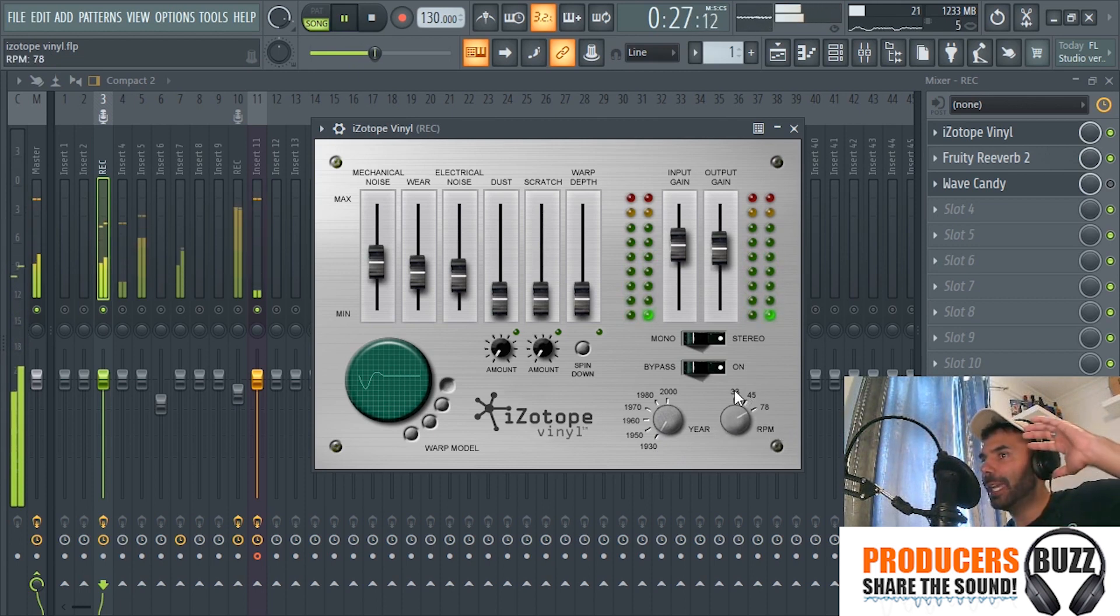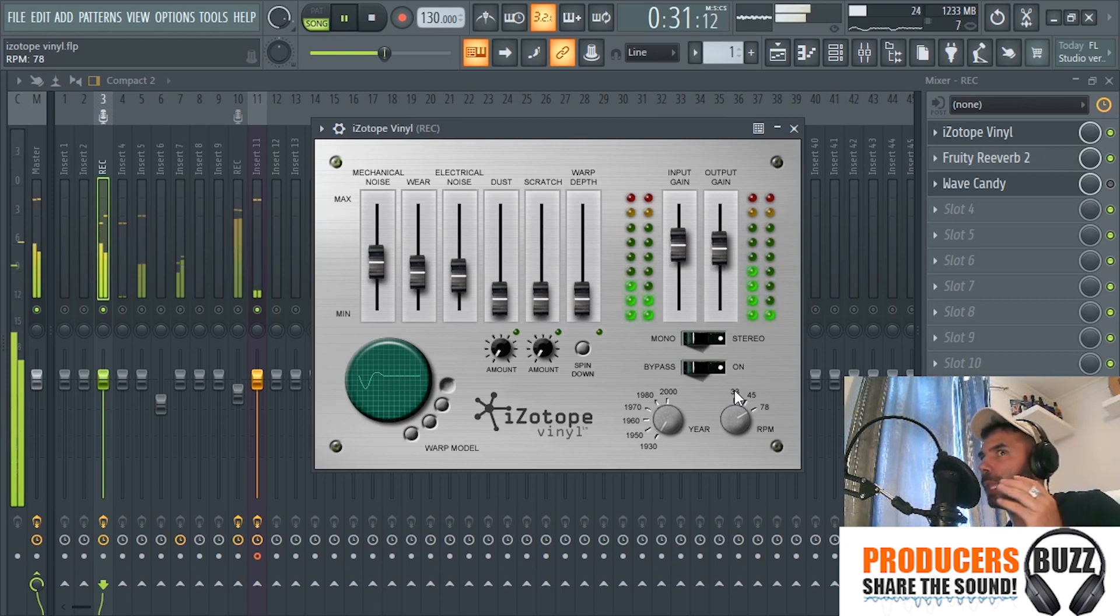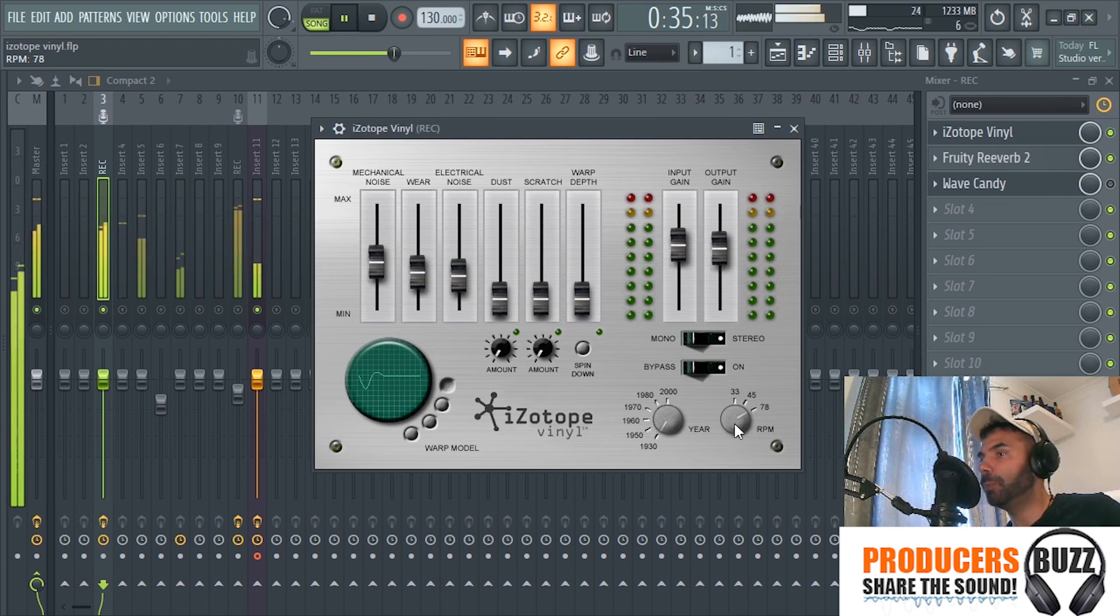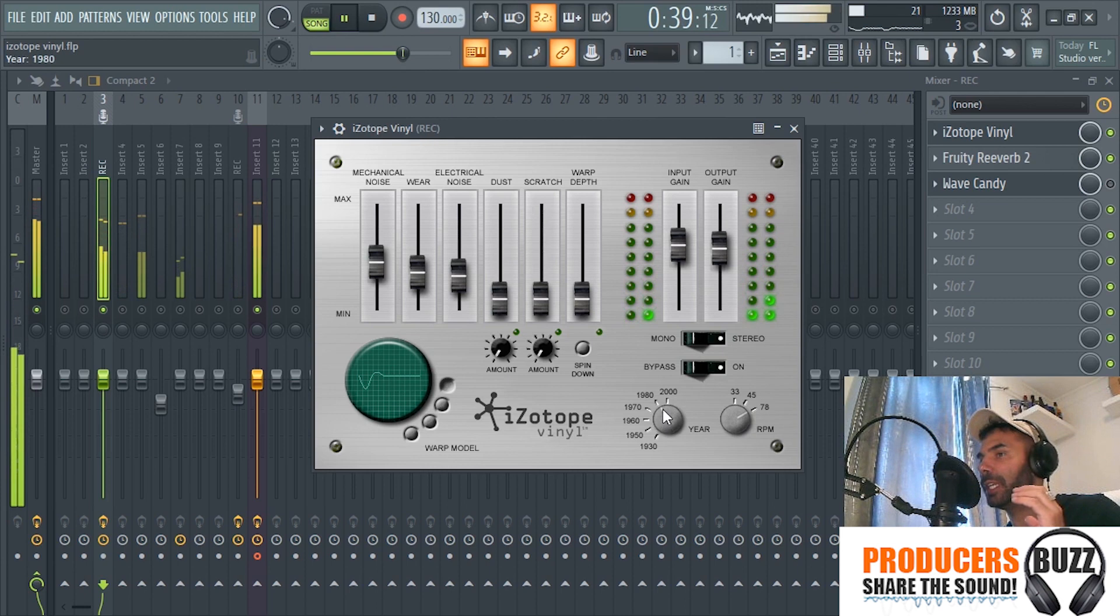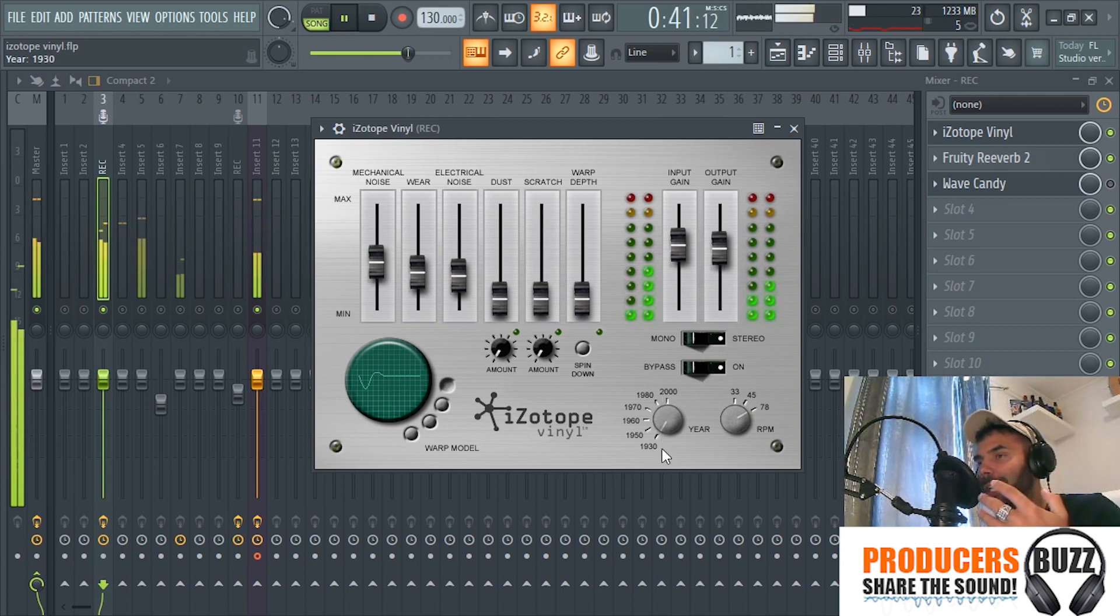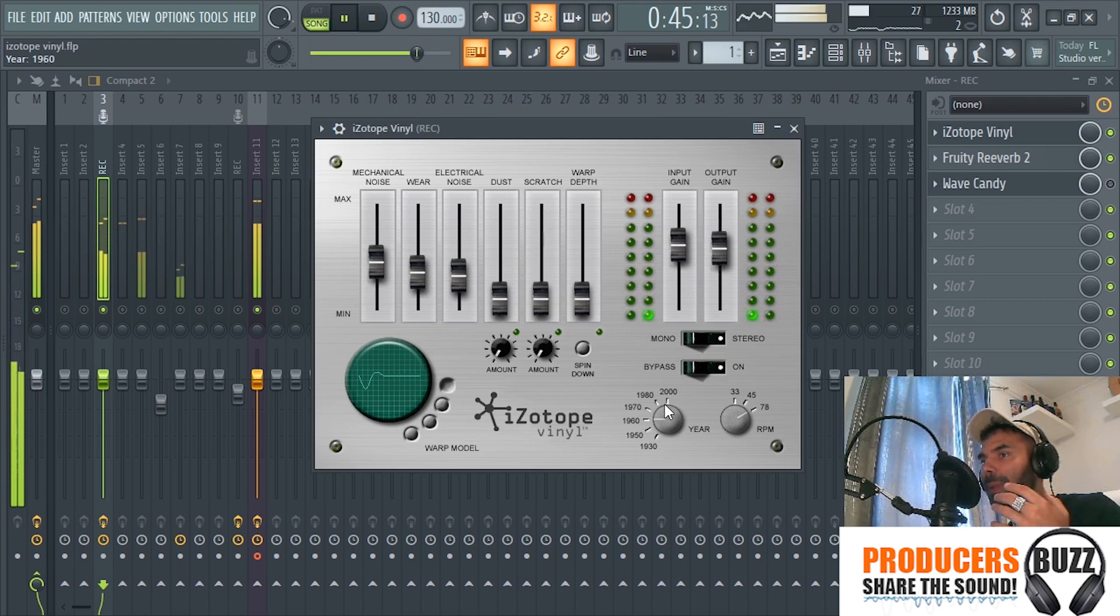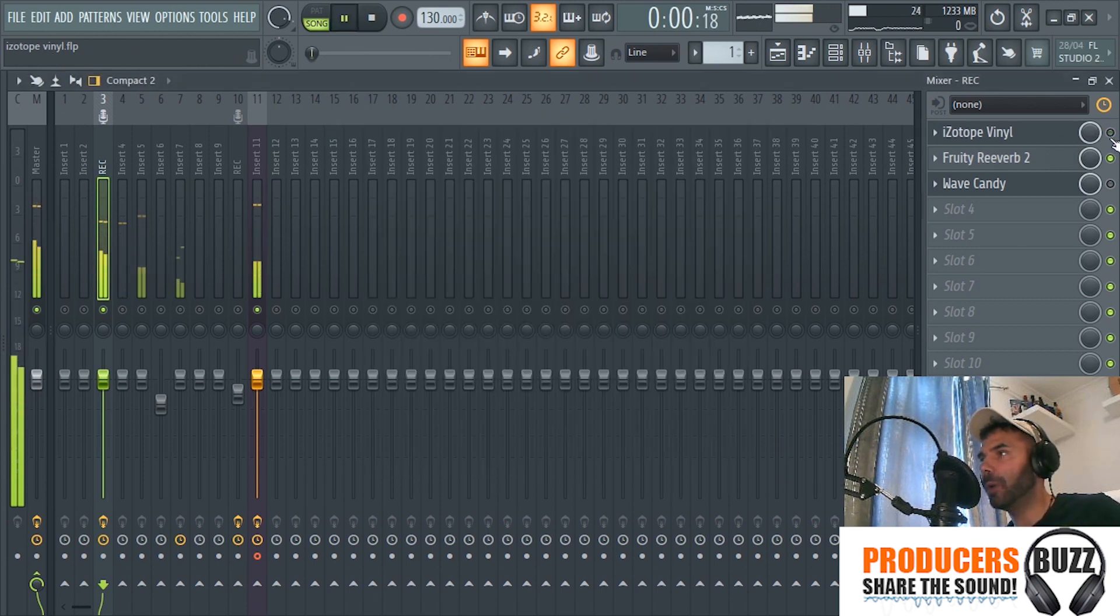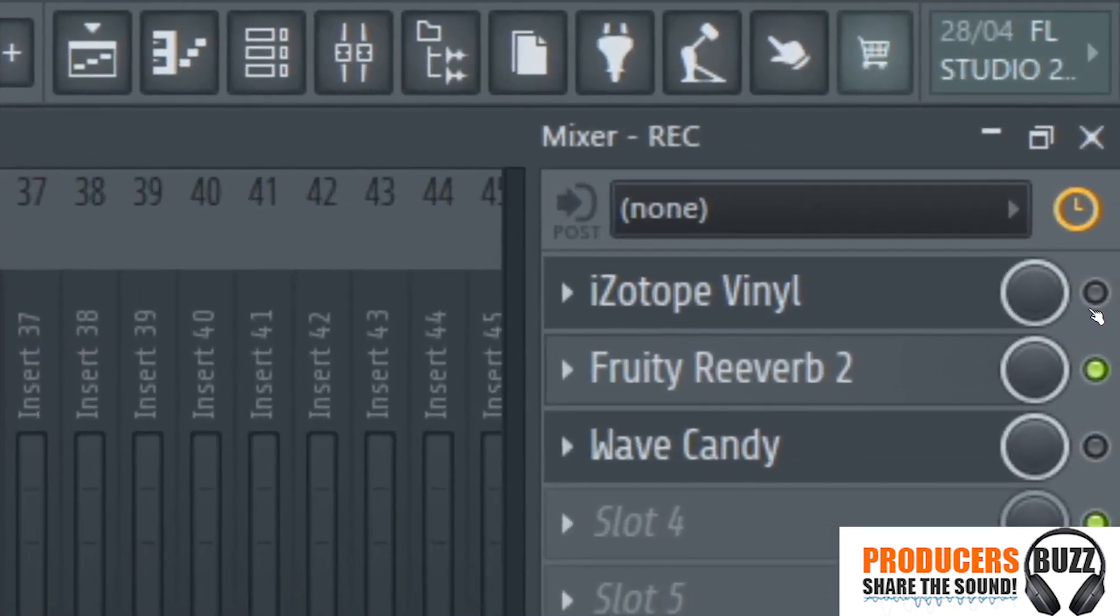And if we put the RPM, the rates per minute, to 78, this will give us more quality sound. So put the RPM up a little bit so the melody doesn't lose too much quality, yet really compressing that high definition sound to make it lo-fi. So with it off and on, this is 1930s type of lo-fi effect.